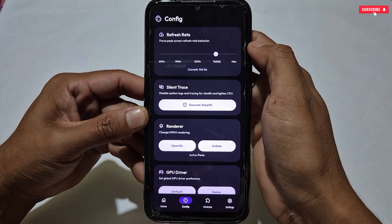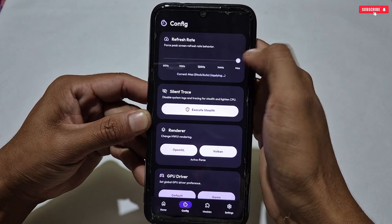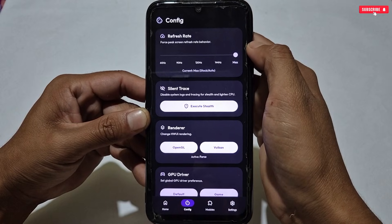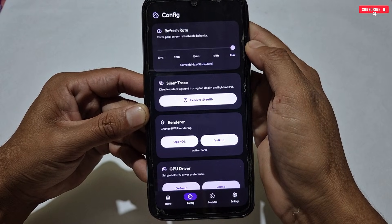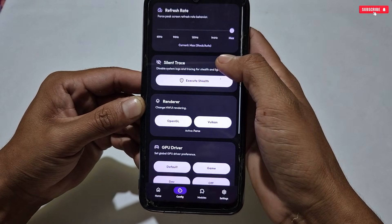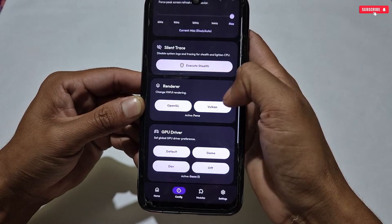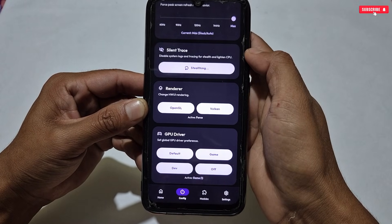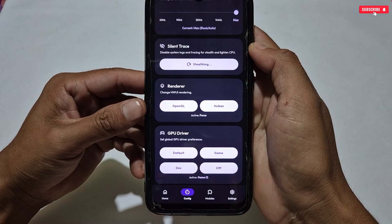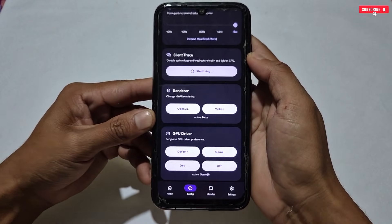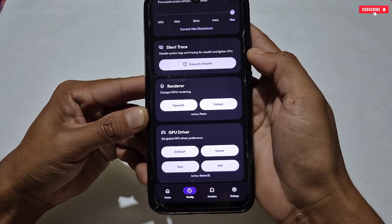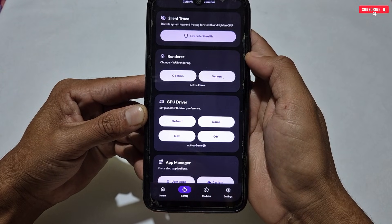Our first tweak is refresh rate — you can select up to 144Hz, but I recommend selecting the Max option, which will force your phone to be as smooth as possible. Next is Star Trace — activate this option to improve CPU performance while gaming. After that, go to the Render tweak and select which render you want to apply: OpenGL or Vulkan.